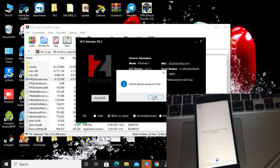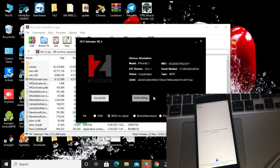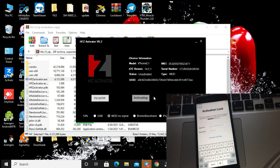Do you see it shows unlock phone and press to trust. I will click OK. My iPhone is opened and back from activation lock. Do you see it shows the percent here — 20%? Just we keep waiting for it to show all done, for HFZ activator successful.